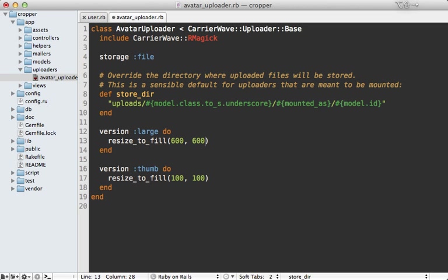And instead of calling resize to fill because that will crop it, instead I want to call resize to limit just to ensure it's no bigger than this resolution, but that won't scale it up either.